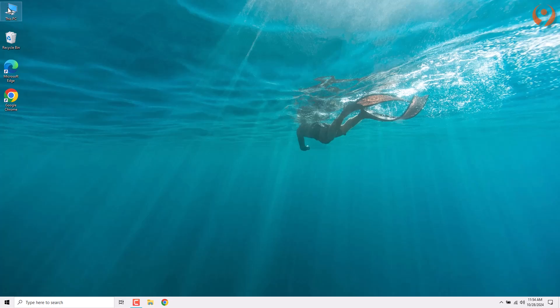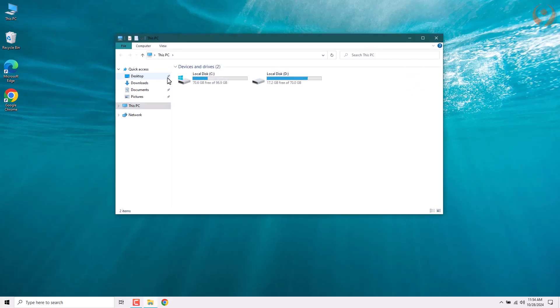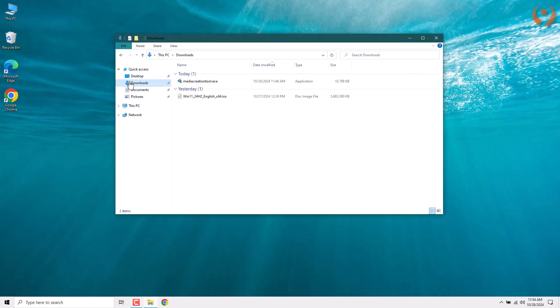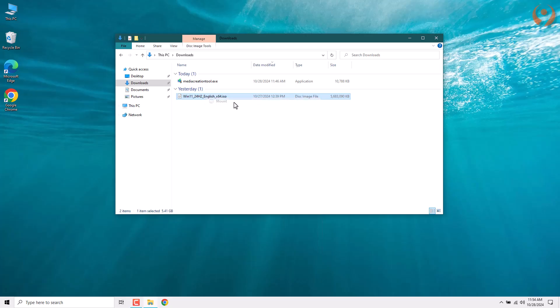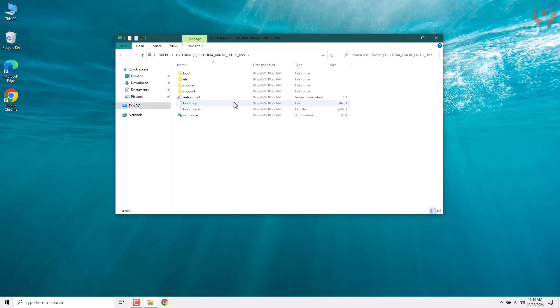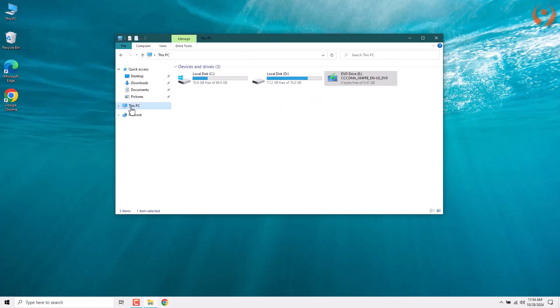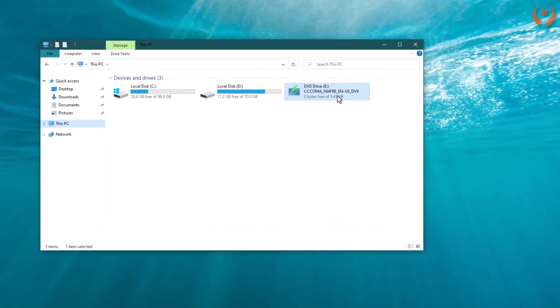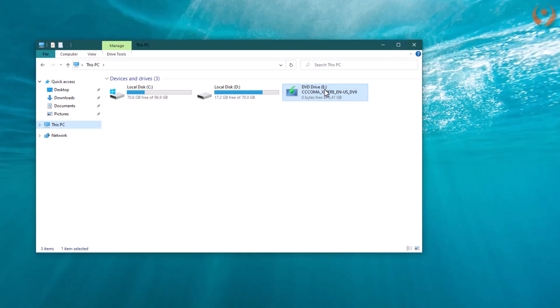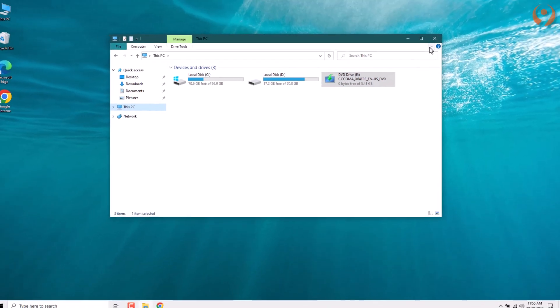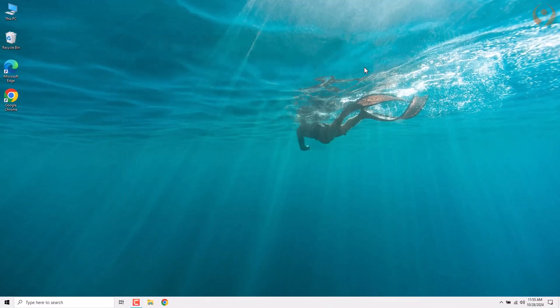After the download is complete, go to the download location. Select the file. Then, right-click and choose Mount. Next, go back to this PC and you will see the appearance of a DVD drive. Make sure to remember the letter assigned to this drive. In my case, it's the letter E. Now, you can close everything.